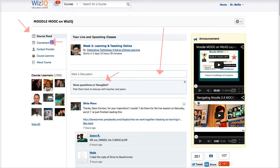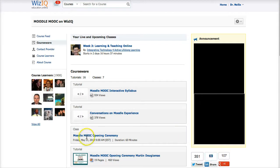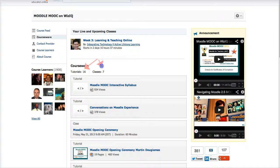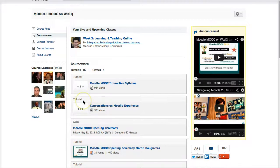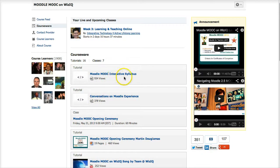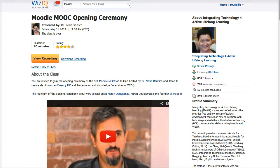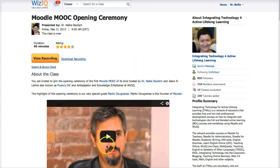Next is the courseware — let's take a quick look. This is really important because it's going to stay here; I can move things up and down. It's divided into tutorials, which are the lectures and live online classes scheduled to come, and of course the recordings. Take a look at some of the tutorials: Moodle MOOC interactive syllabus, conversations — that's a Google Drive. There is Martin Dogamas who was there for the opening ceremony; you can download the recording. Everything is completely free and available.